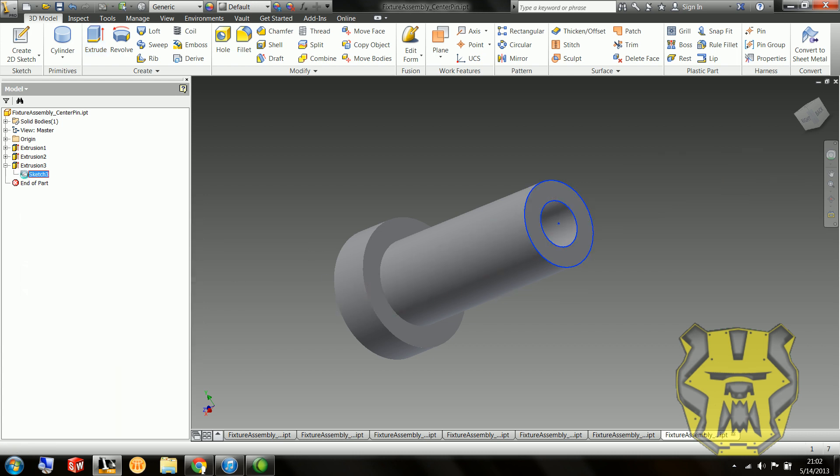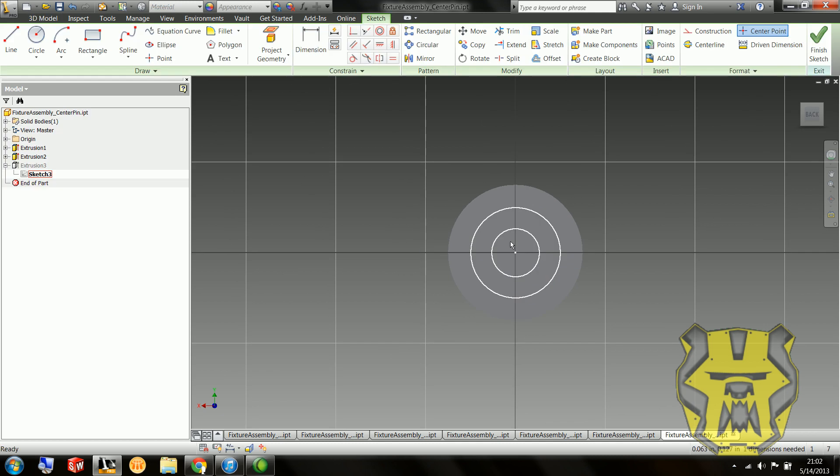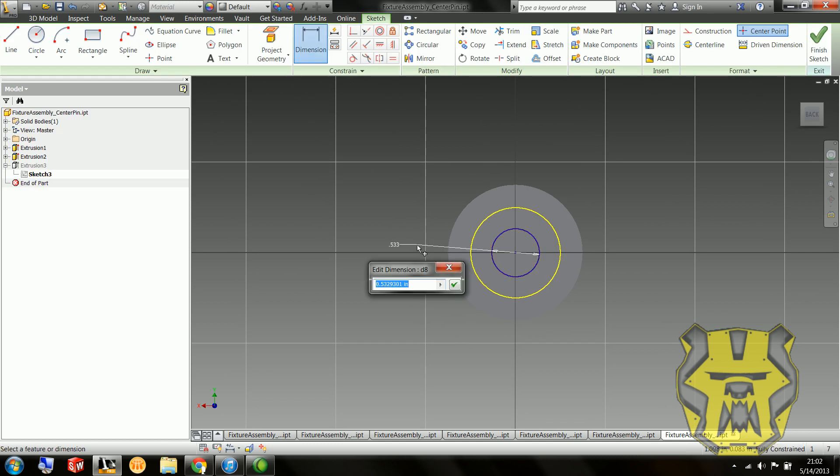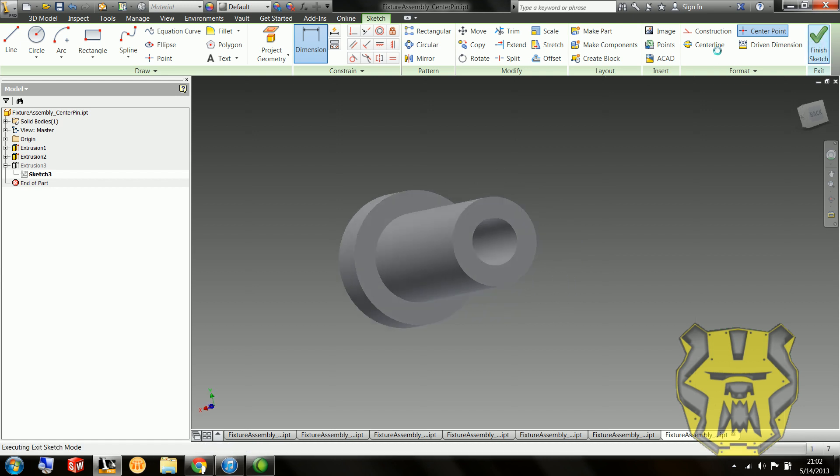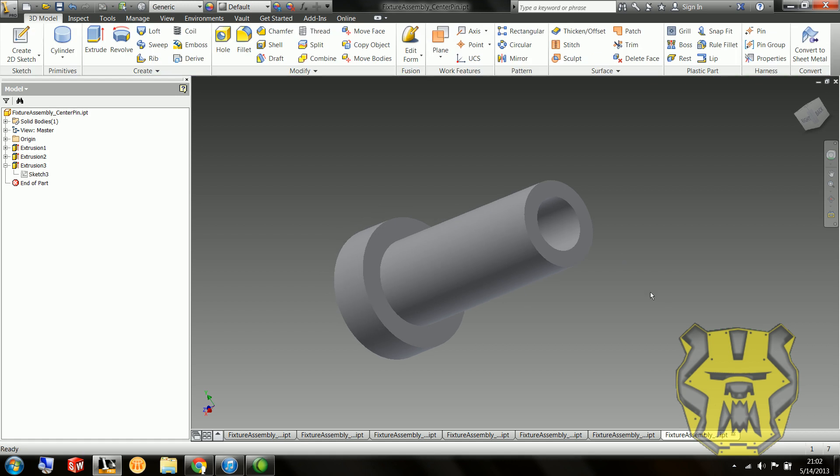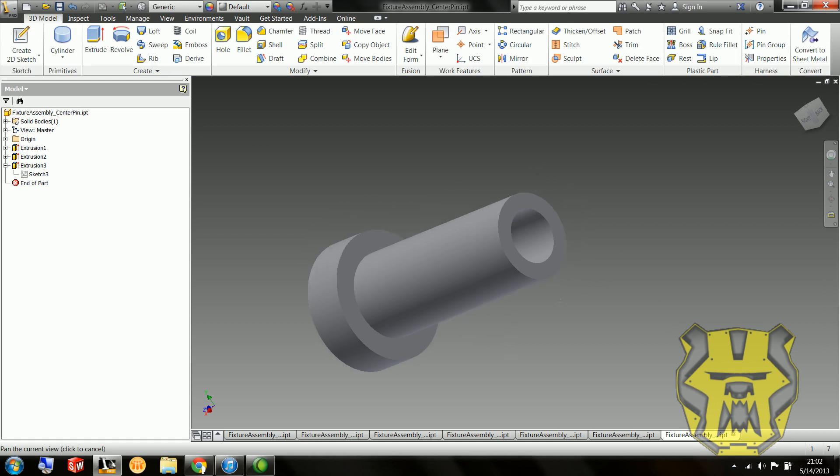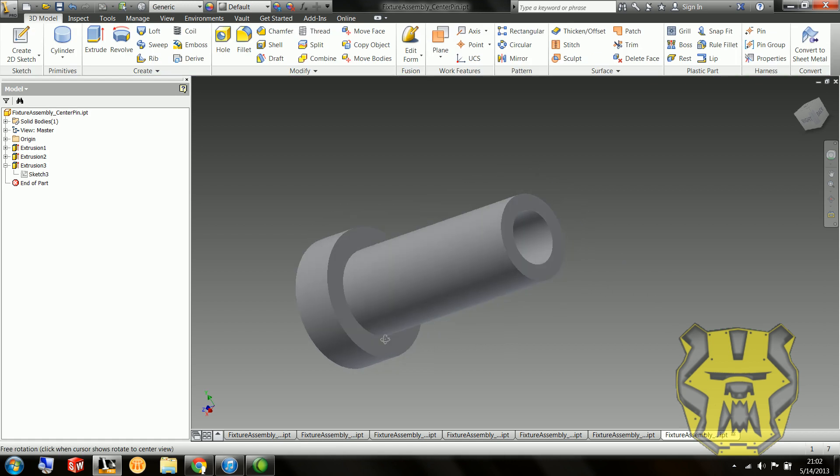I forgot to dimension this, so I'm going to go back and do that. This is a .63, but I know it's rounded. It should really be .625, because nothing's .63. They're always .625.